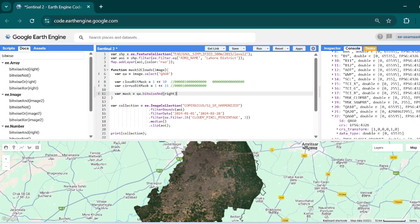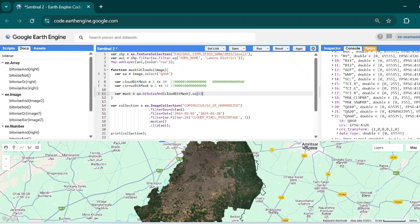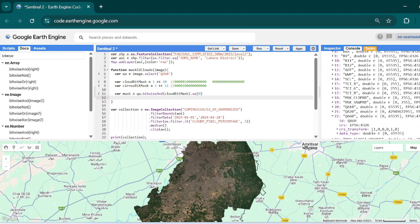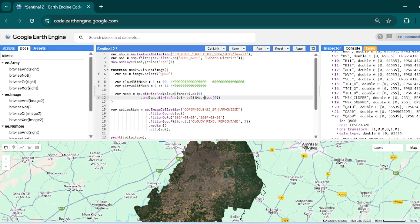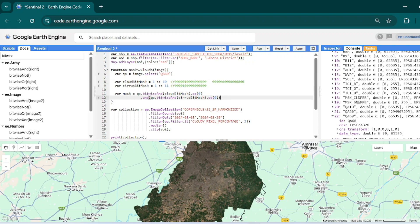We replace it with our `cloudBitMask` and then `.eq(0)` — `eq` means equal to zero — so this will fetch only clear pixels. Same for the cirrus bit mask: we add `.and()` and then the same check `qa.bitwiseAnd(cirrusBitMask).eq(0)`. This checks that both the cloud bit mask and the cirrus cloud bit mask are zero — all pixels should be clear.